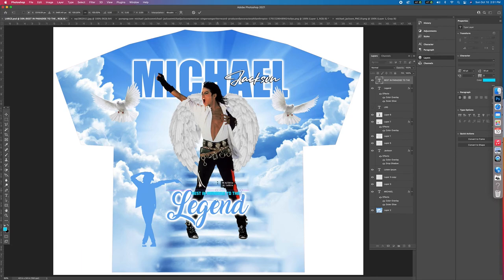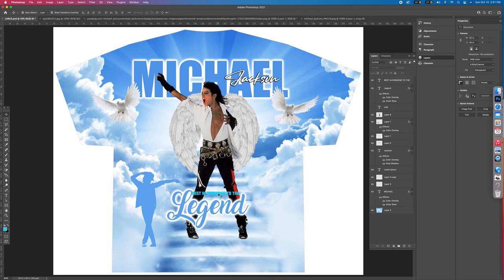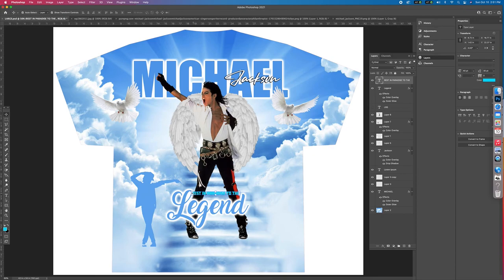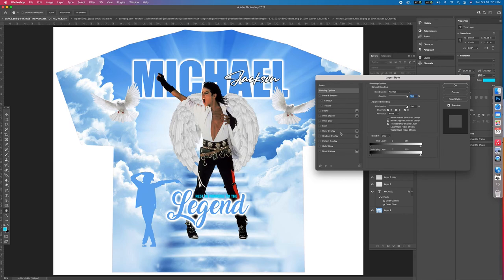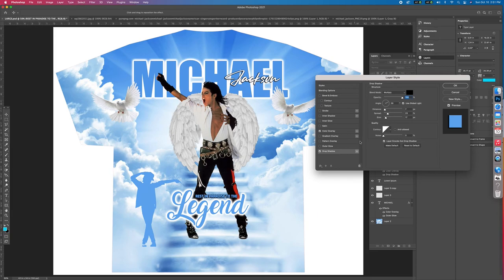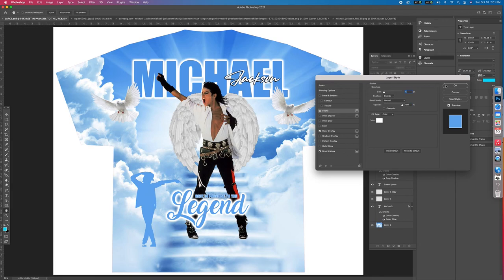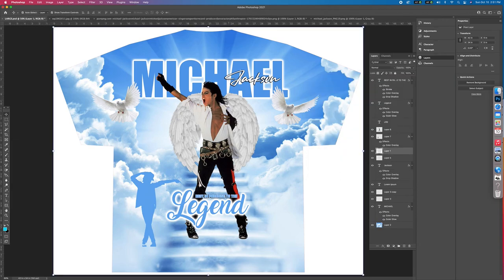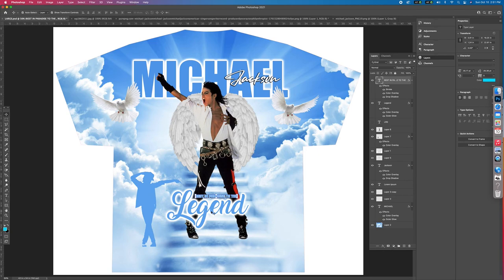It's all about positioning and how you want everything to look — squeezing elements in to make the design flow. Everything doesn't have to be super big, and once you print this out it will look bigger than it does on screen. Add a drop shadow to make it pop, then add a stroke. Hold Shift, click the 'rest in peace' layer, then click the 'legend' layer, and make both of them bigger together.